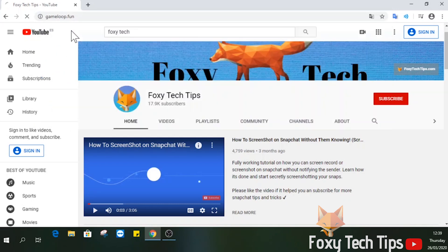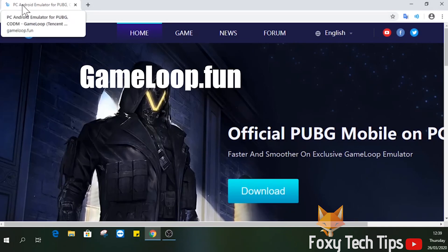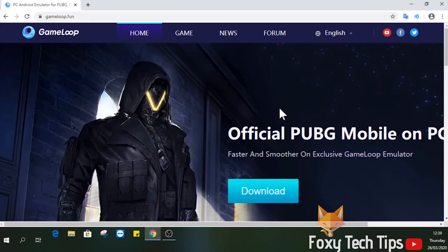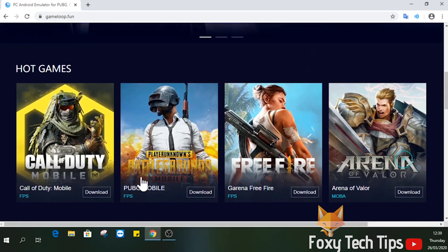To install it, open up a web browser and head over to gameloop.fun. Find PUBG from the list of games and then select download.